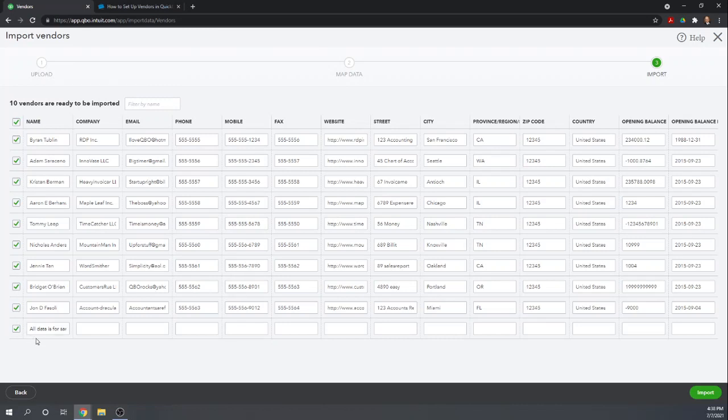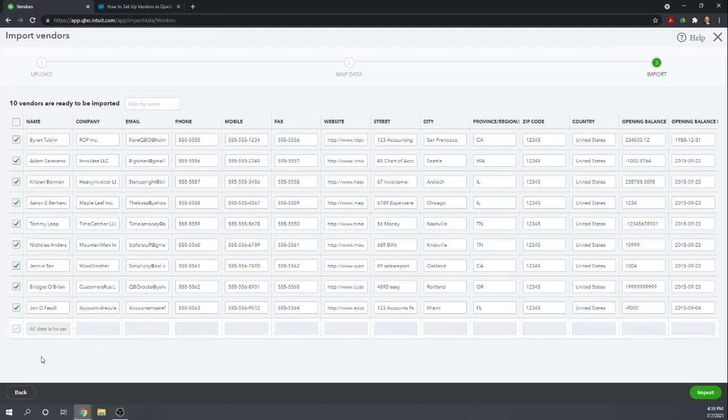Notice down here in this last row, all data is for sample purposes. This is just garbage. This was a little note they had after their list of vendors. If we were to import it now, it would actually import this as a vendor, which is just garbage. So, I'm going to unclick it. We don't want to import that vendor.